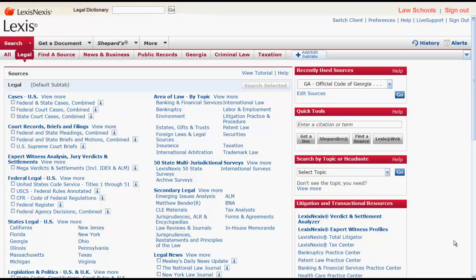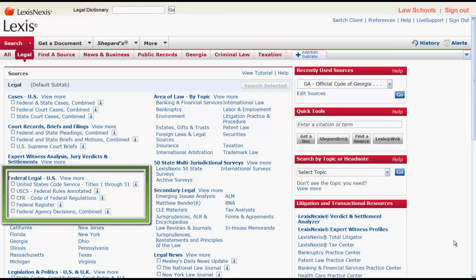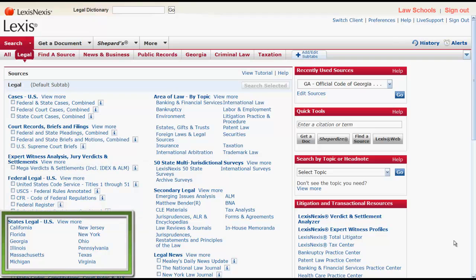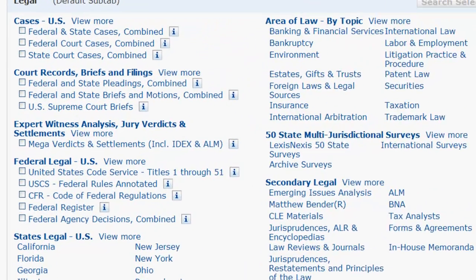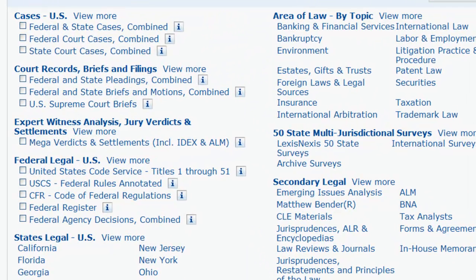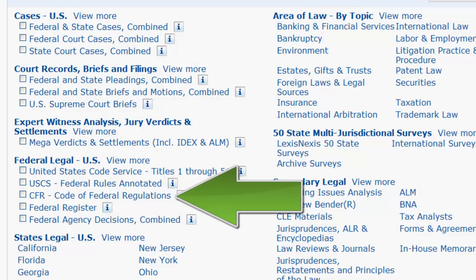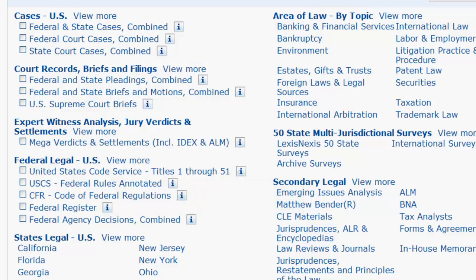If you want to locate a regulation by jurisdiction, you can use Federal Legal U.S. to find federal regulations, and States Legal U.S. to find state regulations. To find federal regulations in the Code of Federal Regulations, you can click on Code of Federal Regulations, which is located under Federal Legal U.S.